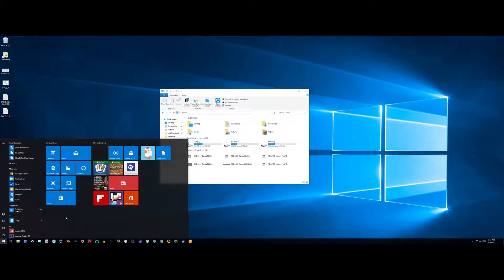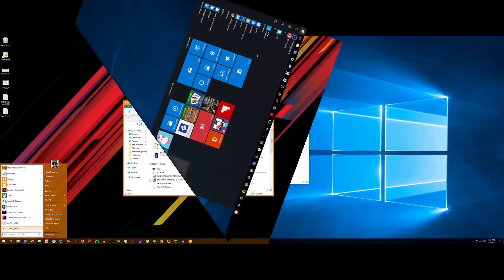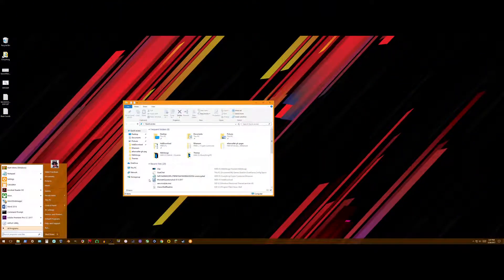Hey, what's up guys! Today we're gonna be taking a copy of Windows that looks something like this, to looking something like this.